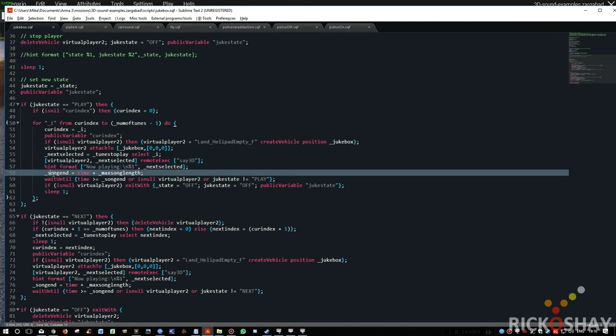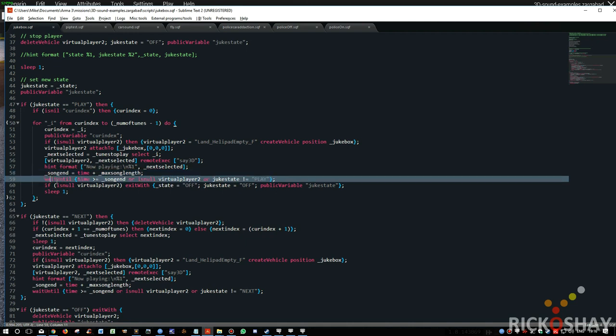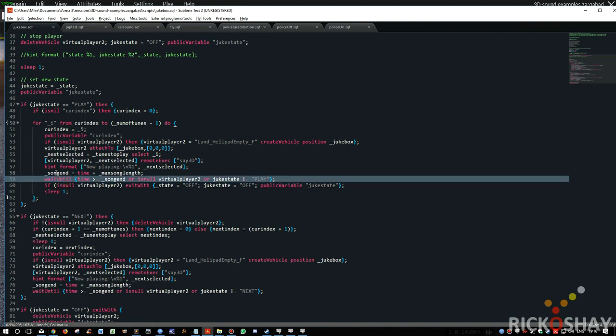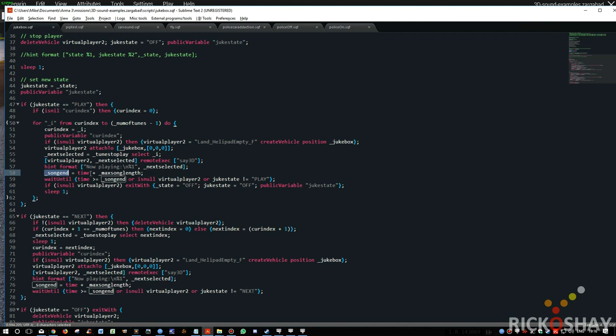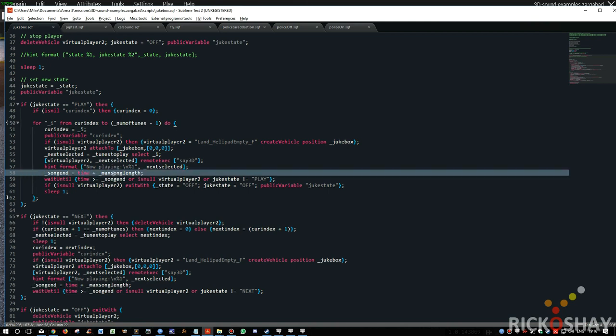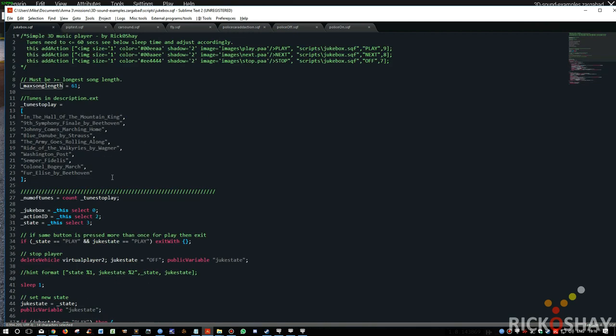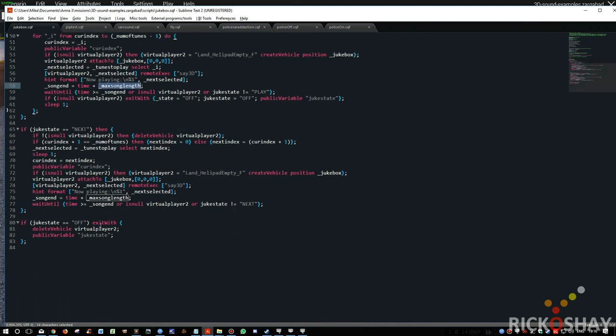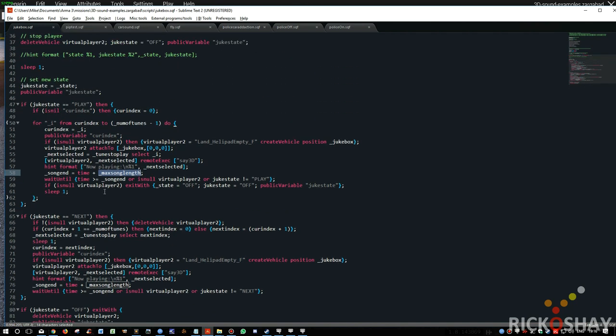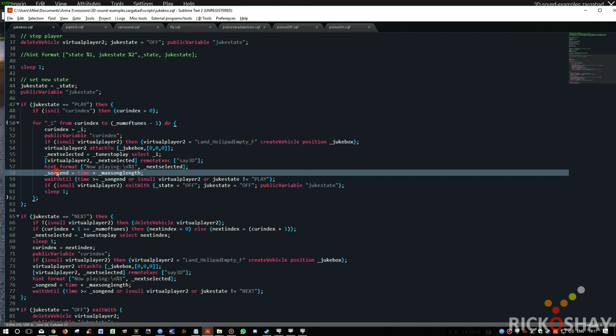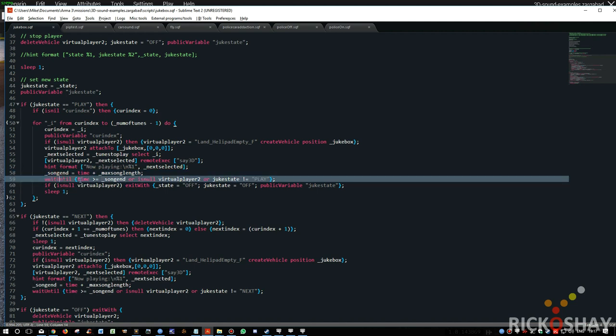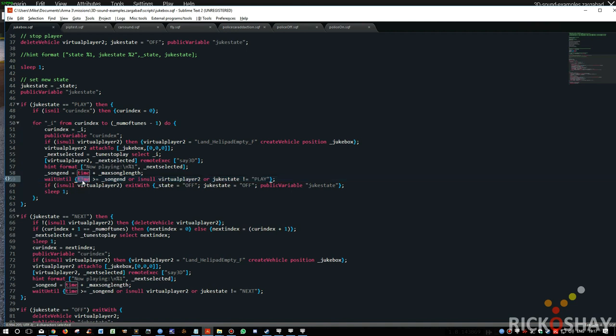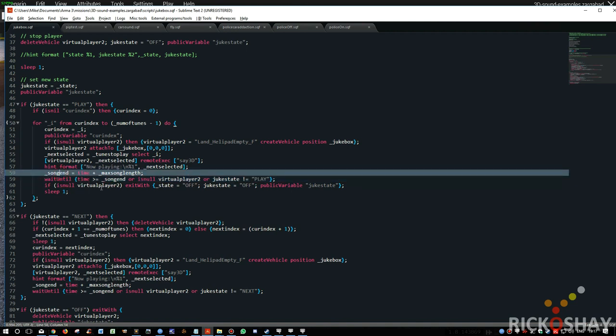So now it's got to wait for the end of the song. You can't use sleep in this instance because you need to be able to break at any moment this loop. The only way to do that is to use wait until. Because this is on a per frame basis as far as I know. So now we need to see, okay, so how long do we need to wait? So time is the current mission time. Elapsed time in the mission. Max song length we had in the beginning, which is 61 seconds. So it adds 61 seconds to the time, to the mission time. And puts that into a variable called song end, a local variable.